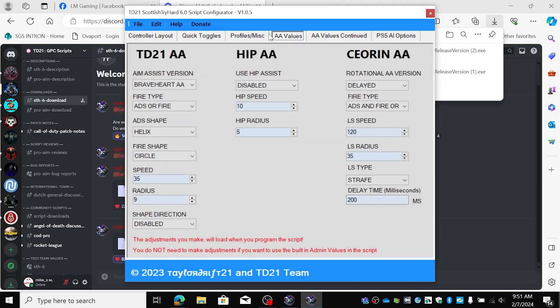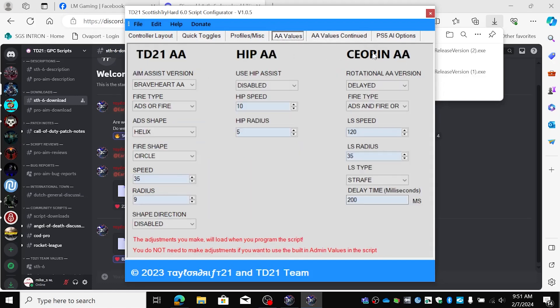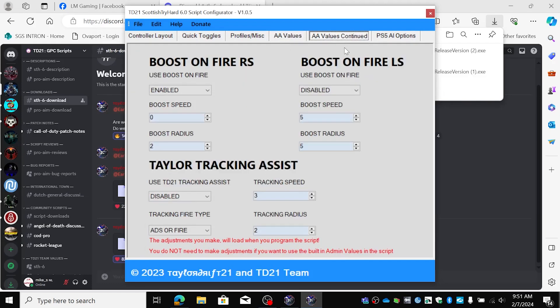So only when I shoot it will become 9 plus 2. This one 9 and I'm going to boost it on fire so with a radius of 2, so it becomes 11. I don't want a boost on my left stick. My left stick is the Strafe AA. So I leave that disabled.